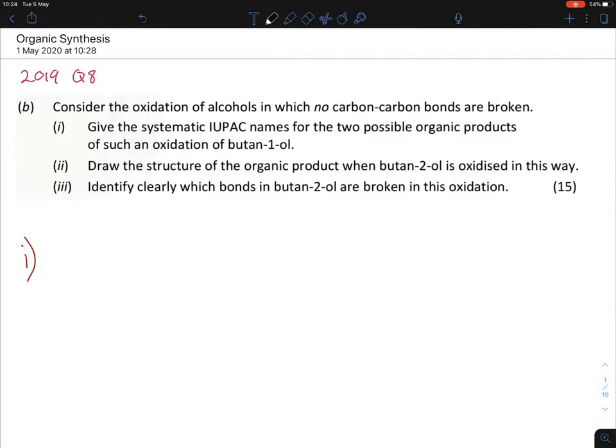For bite-sized chemistry we're going to look at organic synthesis. This is part one and there'll be a part two later on. Both parts contain pretty much the same type of questions, so they're not divided into specific sections — it's simply to make each video a little bit shorter.